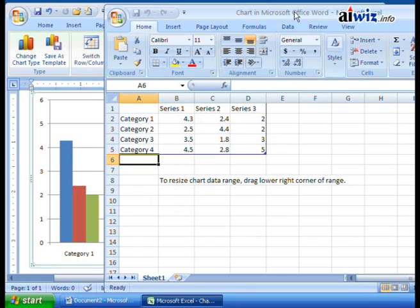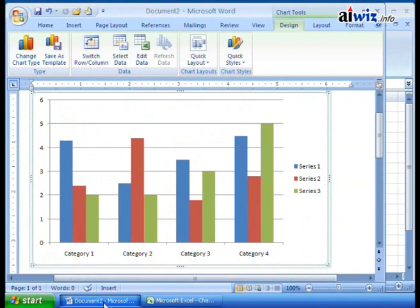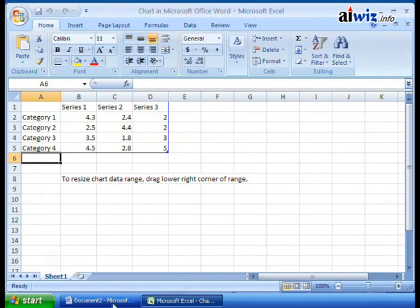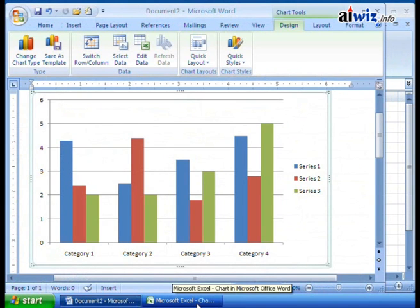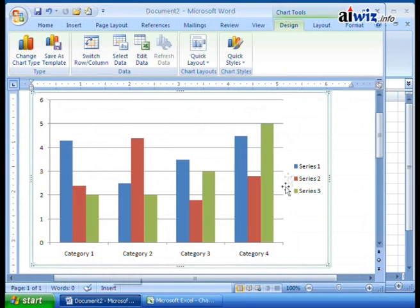I'm going to place this right over my Word document. Down here on my taskbar you can select and come back over here to Document 2, and then move back and forth. I'll try to tell you when I'm switching. Notice it's called 'Chart in Microsoft Office Word' — that's the name of this little spreadsheet you have here.